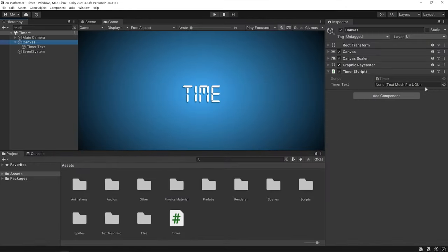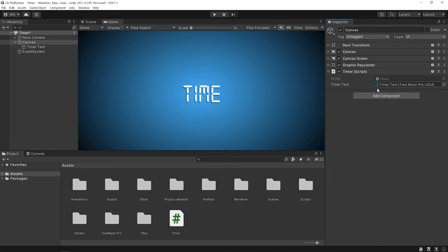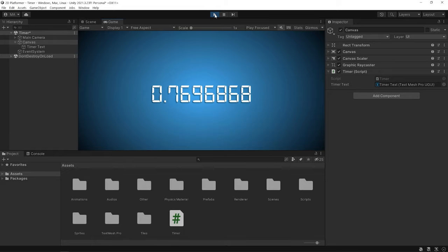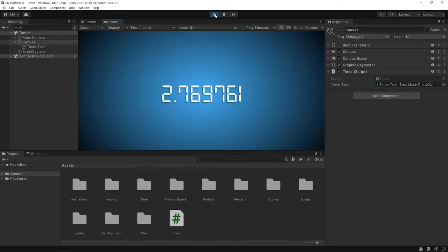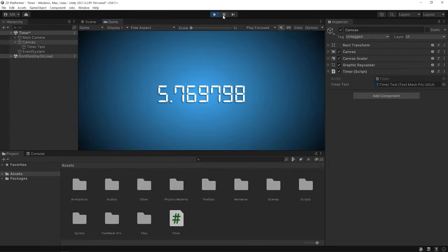Drag and drop the TimerText object to the slot. Start the game. We see the elapsed time on the screen like this. But I wanna see it like this.